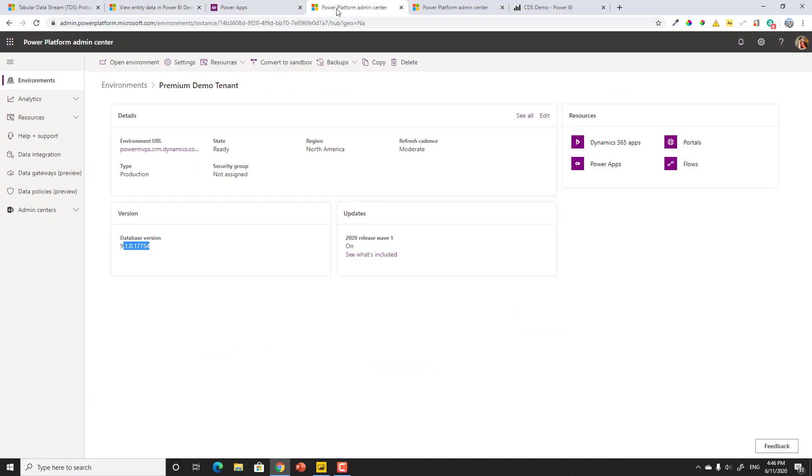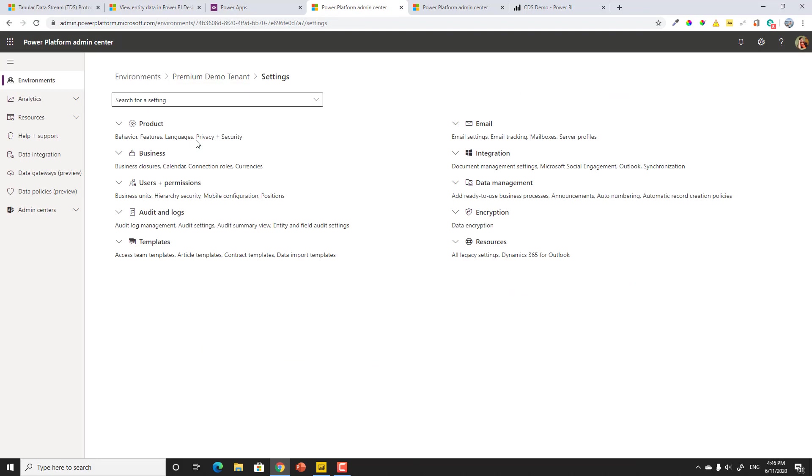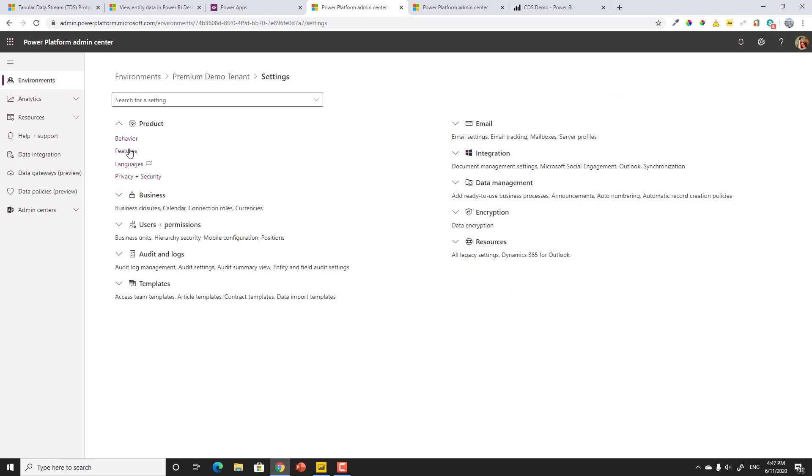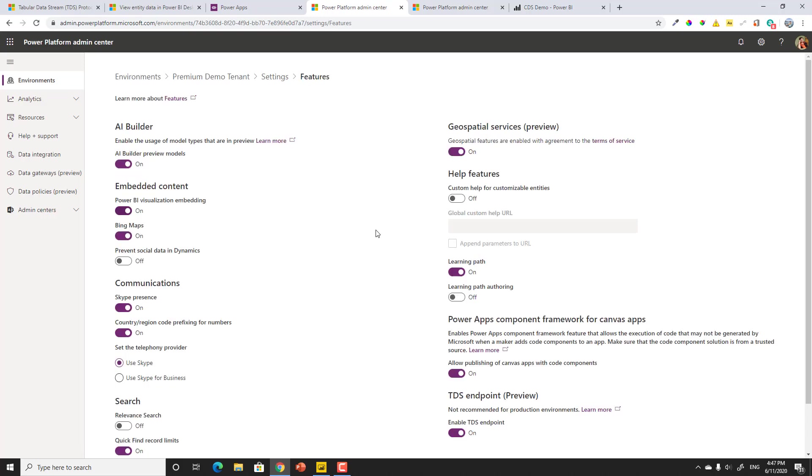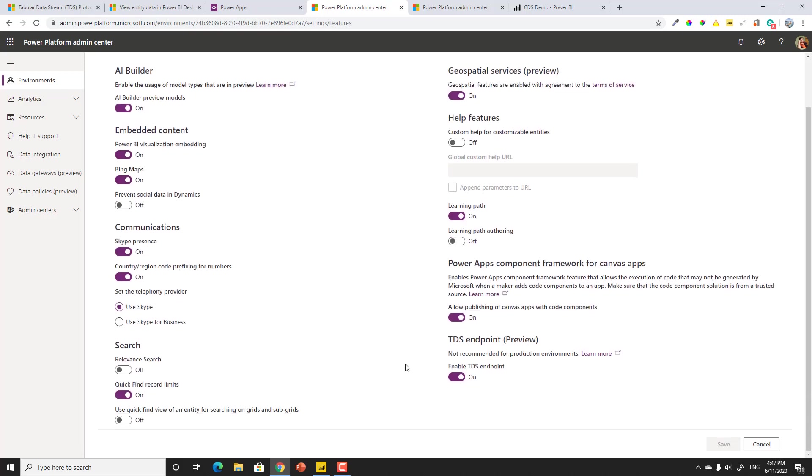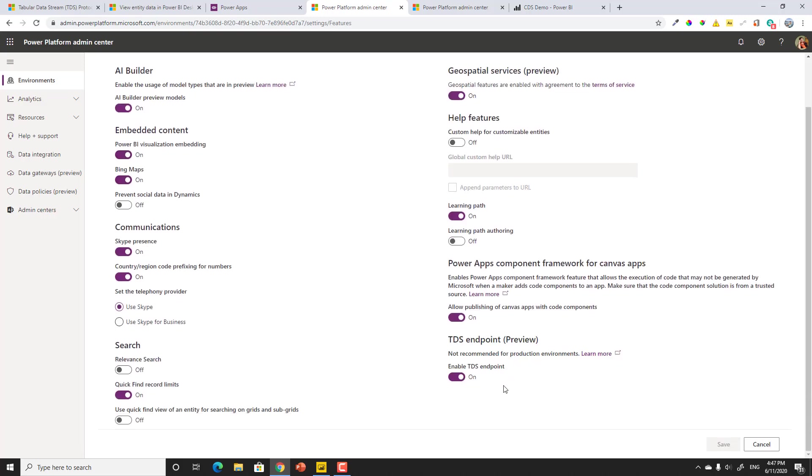The next thing that you need to do is go ahead and turn on that setting. Now, in this case, I've already done it, but I'll show you where you find it. So if I go ahead and look at Product Features, scroll to the bottom, you'll see that there is one called TDS Endpoint. There you go. And this one's already been enabled. Now what? Where do we go from here?